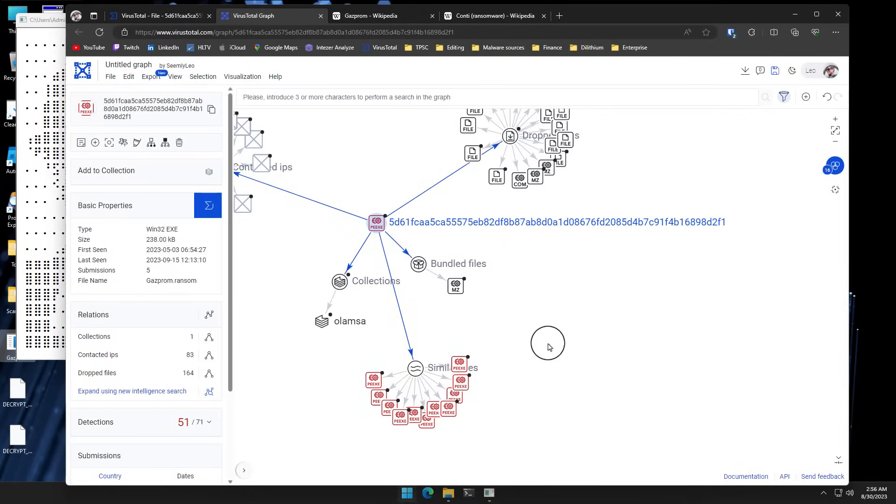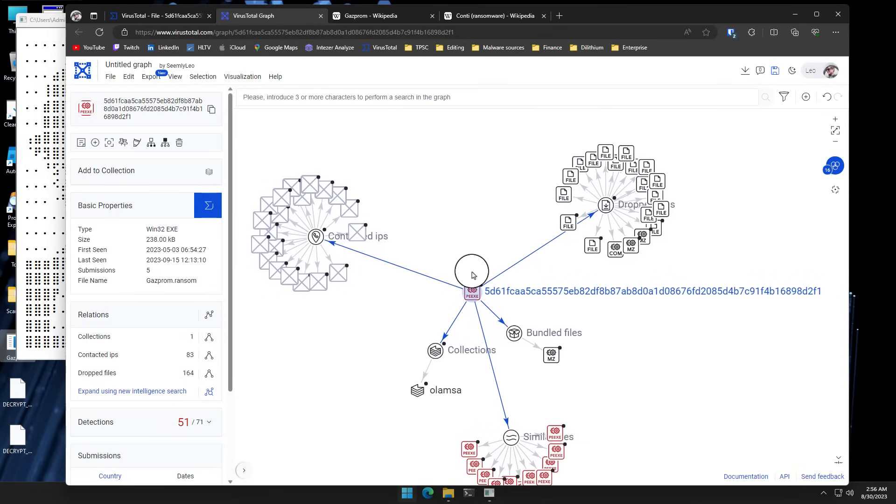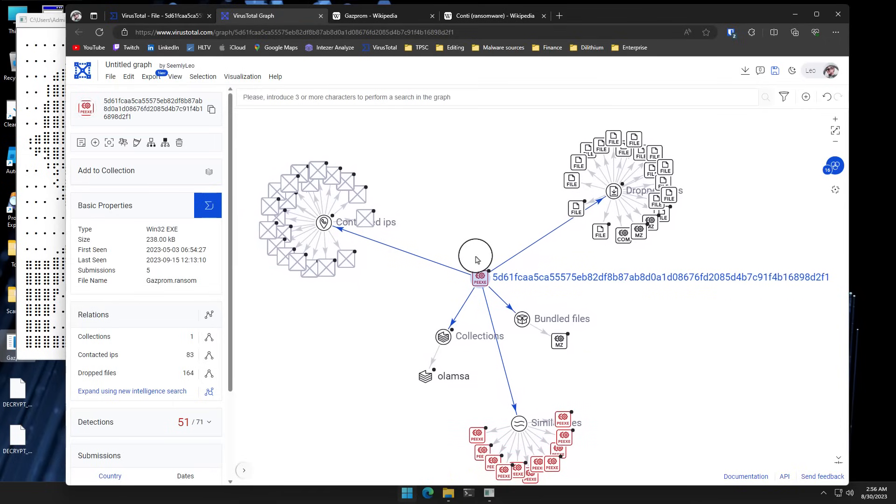When I looked at this in VirusTotal graphs, I couldn't really find any interesting connections to other files that dropped it, for example. On the contrary, this is the file that drops a bunch of other files. So it does seem like the source payload.